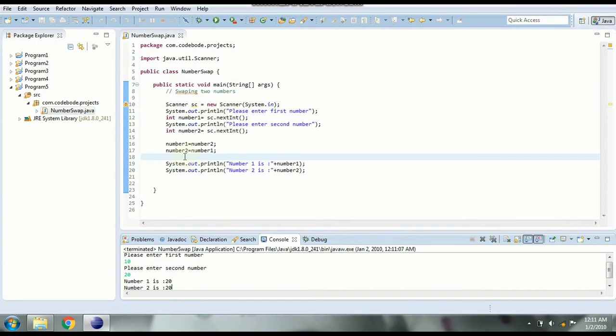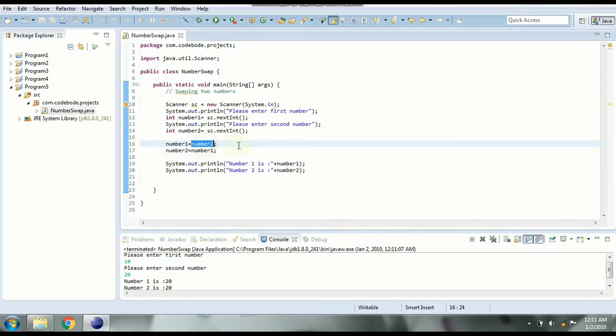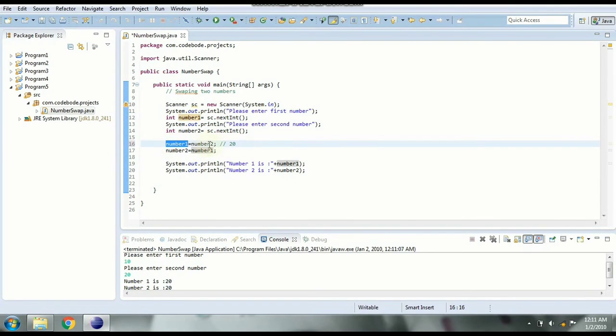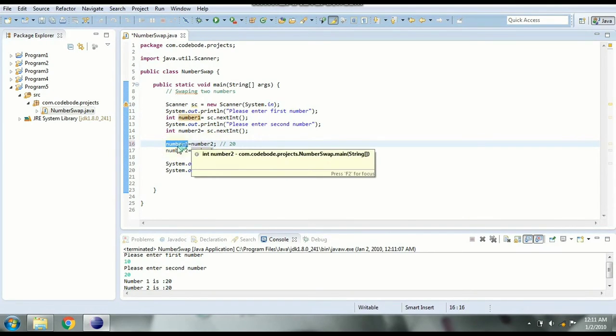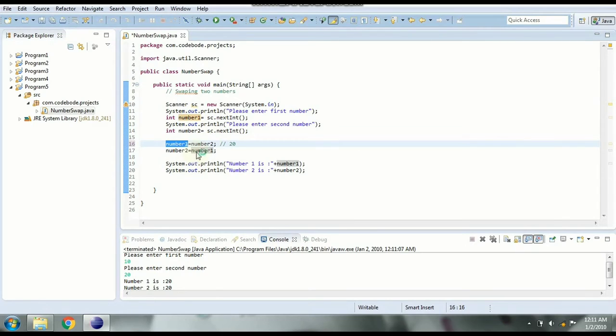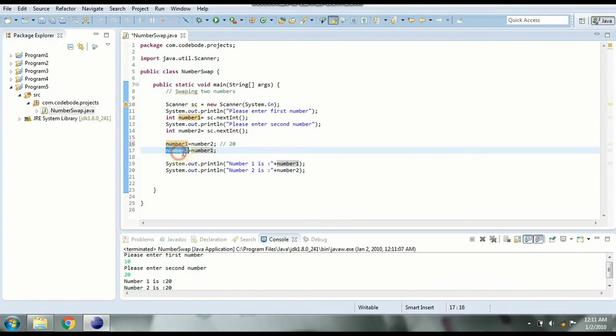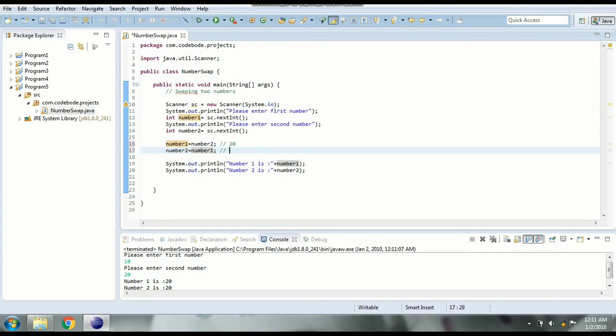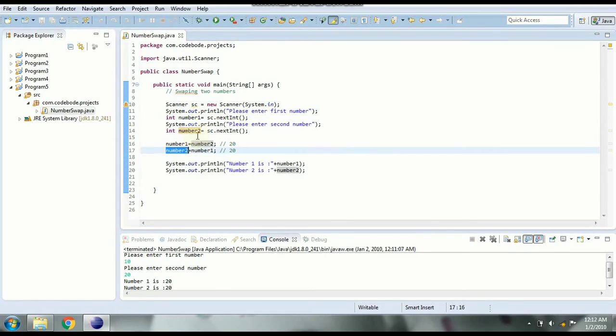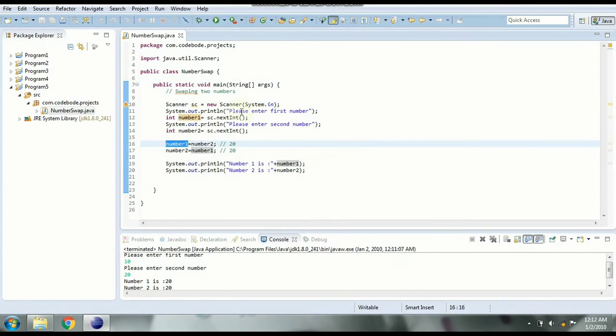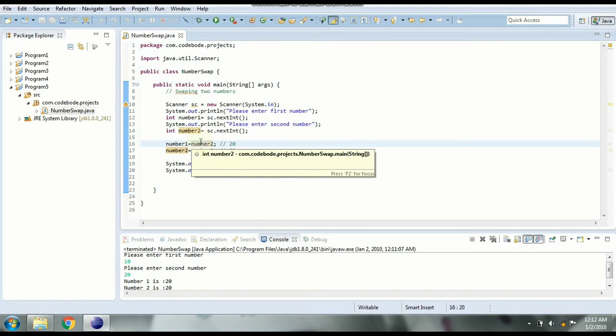This is because when you say number one equal to number two, since number two is 20 number one gets the value of 20. And since now number one has already changed to 20, when we say number two equal to number one, number two will again be 20. But we don't want number two to be 20 but it should be the previous value of number one that is 10. That is the number which was before assigning this value.